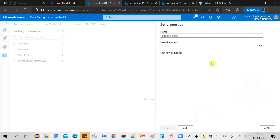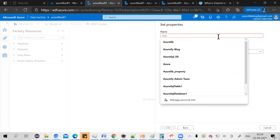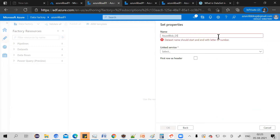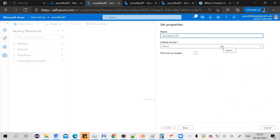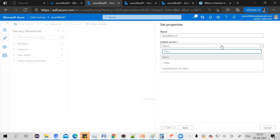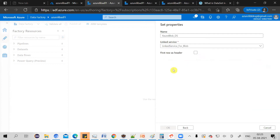It will then ask you to give a name for the dataset. Just give the name Azure Blob Dataset. You also have to select a linked service, because a dataset cannot connect to your data source without one. You need a linked service that can connect to your Azure Blob Storage — we already created this in the last video. If you have any issues, go back to that video and create your linked service. You can see it is available here, so just select it.